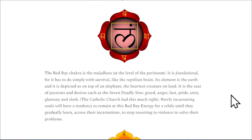It is the seat of passions and desires, such as the seven deadly sins: greed, anger, lust, pride, envy, gluttony, and sloth. The Catholic Church had this much right. Newly incarnating souls will have a tendency to remain at this red ray energy for a while until they gradually learn across their incarnations to stop resorting to violence to solve their problems.